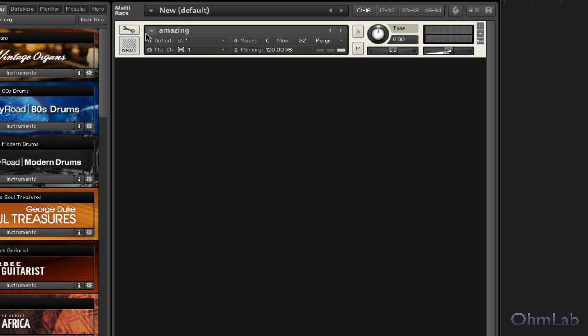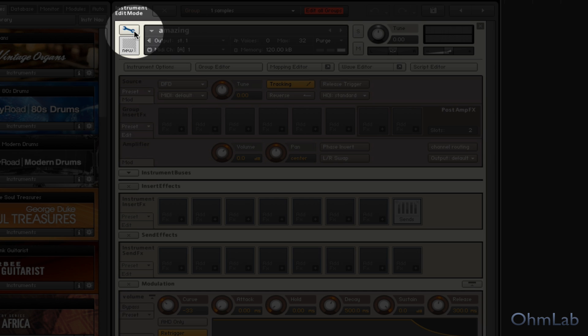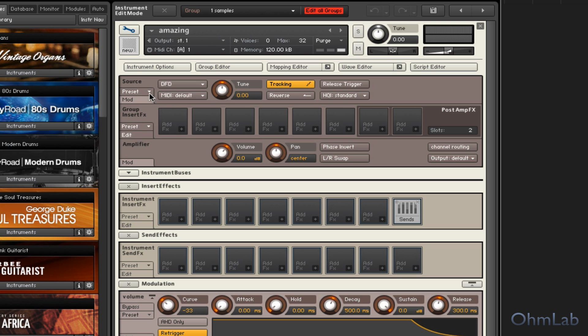And when we first drop it into Kontakt, this is going to go ahead and load it up as an instrument. So when we play this word back, you're going to hear that there is a pitch difference as you go up and down the keys. But there is also a speed change, a playback speed change. So let's flip into the backside of Kontakt and take a look at how to get rid of that.